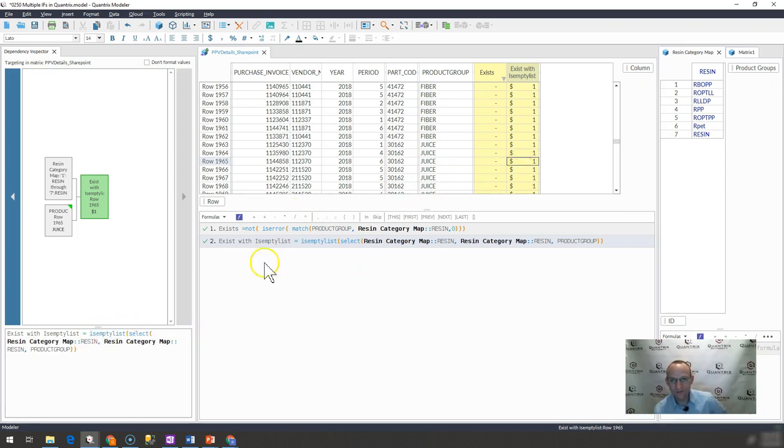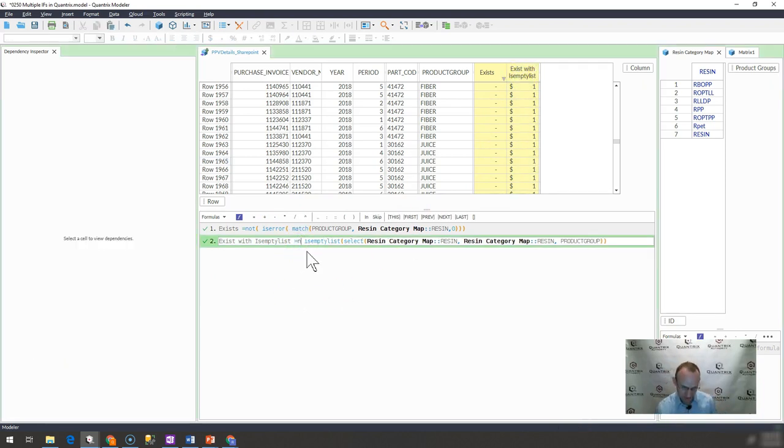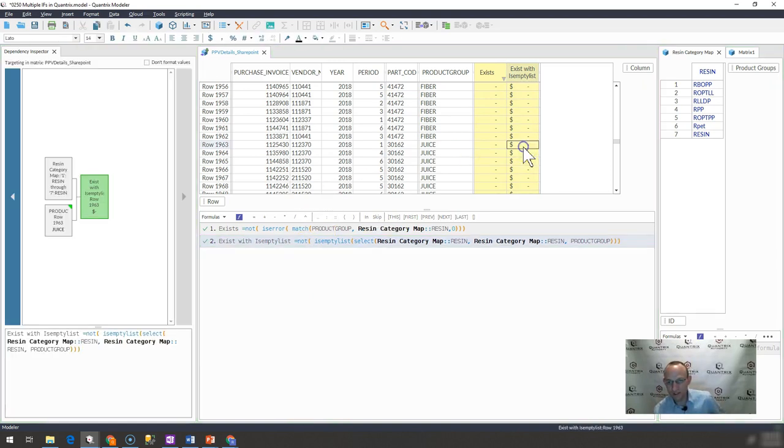So if this truly was exists with is empty list, I would simply say not here as well. And then I would get my boolean logic of trues and falses correct.